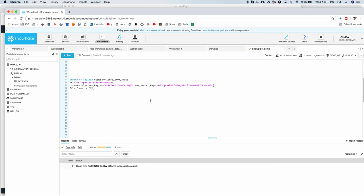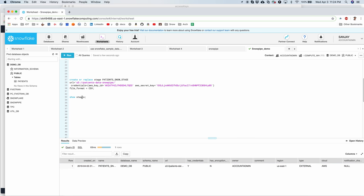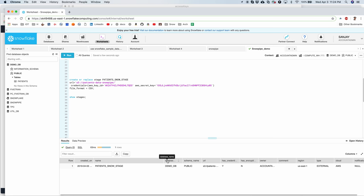It is created successfully. So if you list stages, you will see that our newly created stage is here. Which is great. So let's move ahead to the next step.